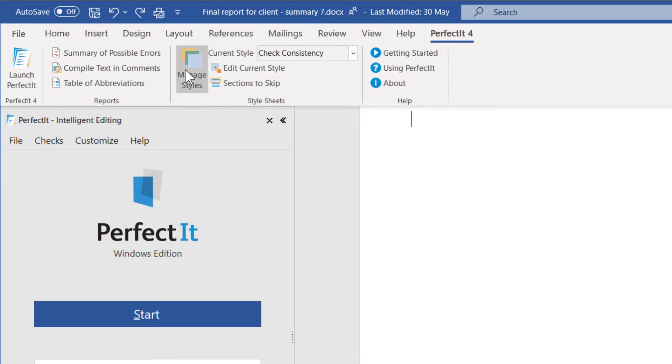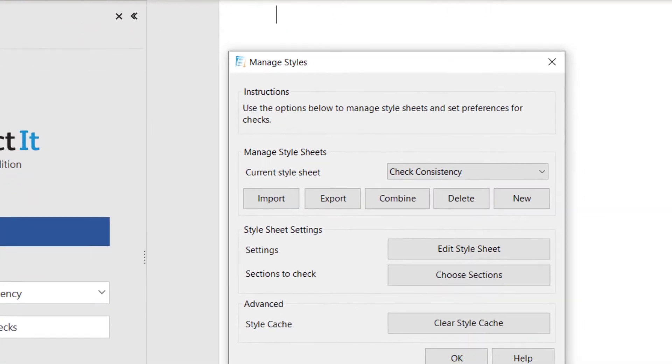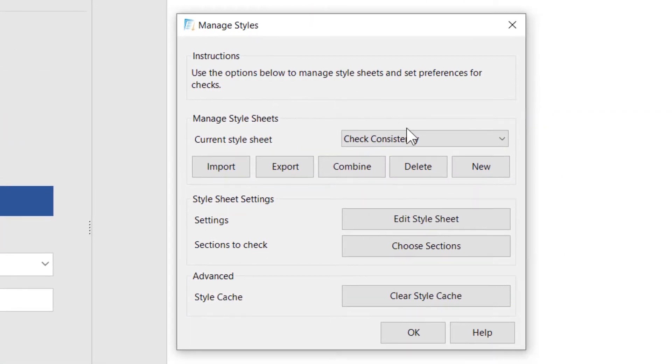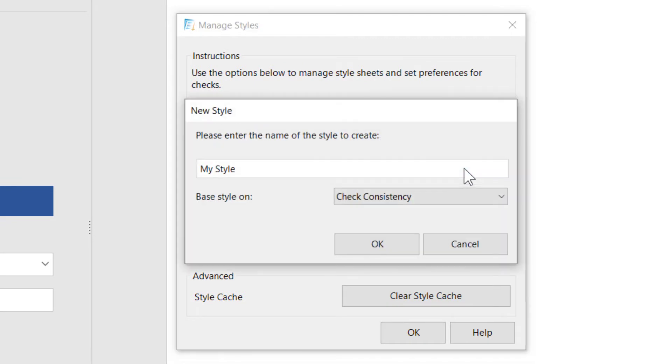So first, create your styles. Go to New to create a style, then base that on Check Consistency, so you start with a blank style.